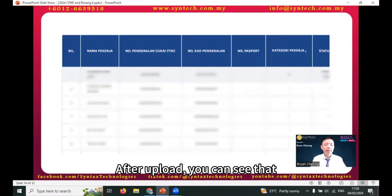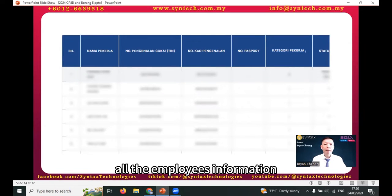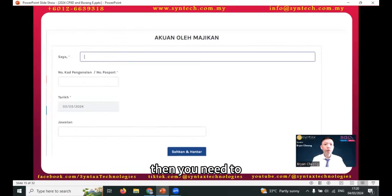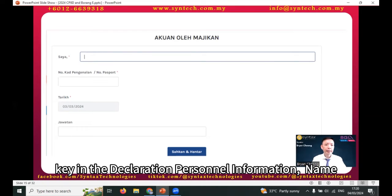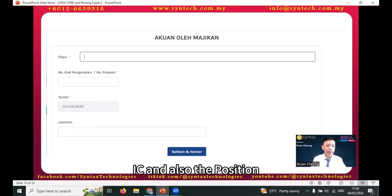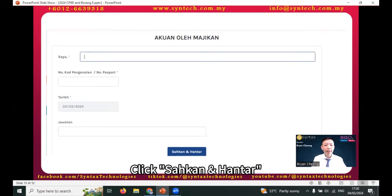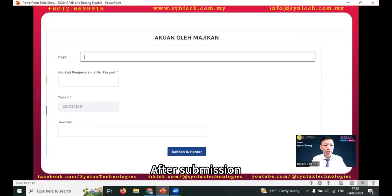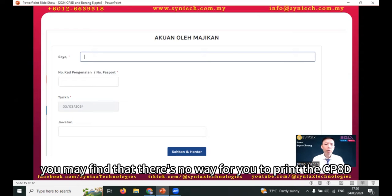After uploading, you can see that all the employee information will be uploaded accordingly. Then you need to key in the declaration personnel information — name, IC number, and position. Click 'Sah dan Hantar.' After submission, you may find there is no direct way to print the CP8D.